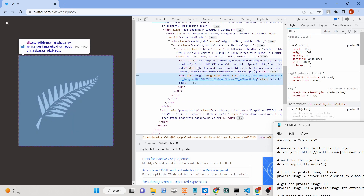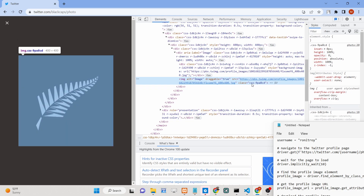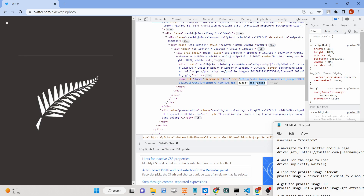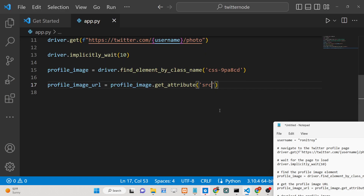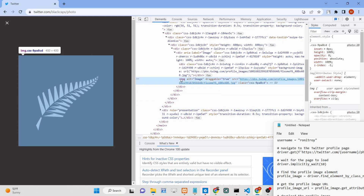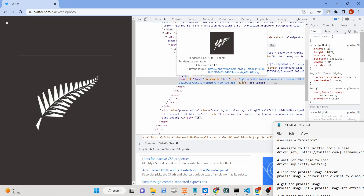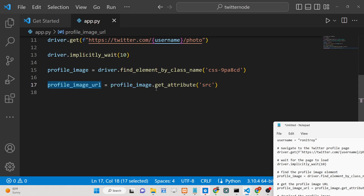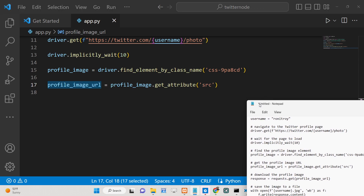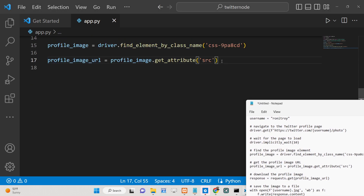Inspecting the element, you'll see the image tag has a source attribute attached to it — this is the actual image we want to download. We get this source attribute and store it in the profile_image_url variable. Now we simply need to download this image using that URL.